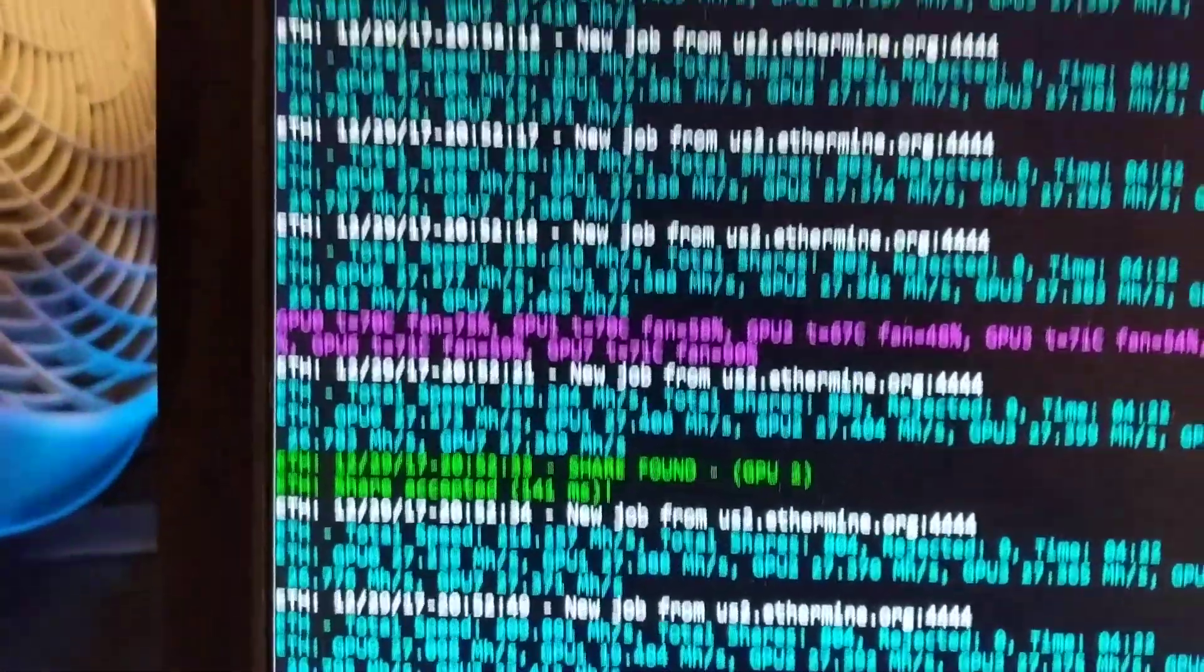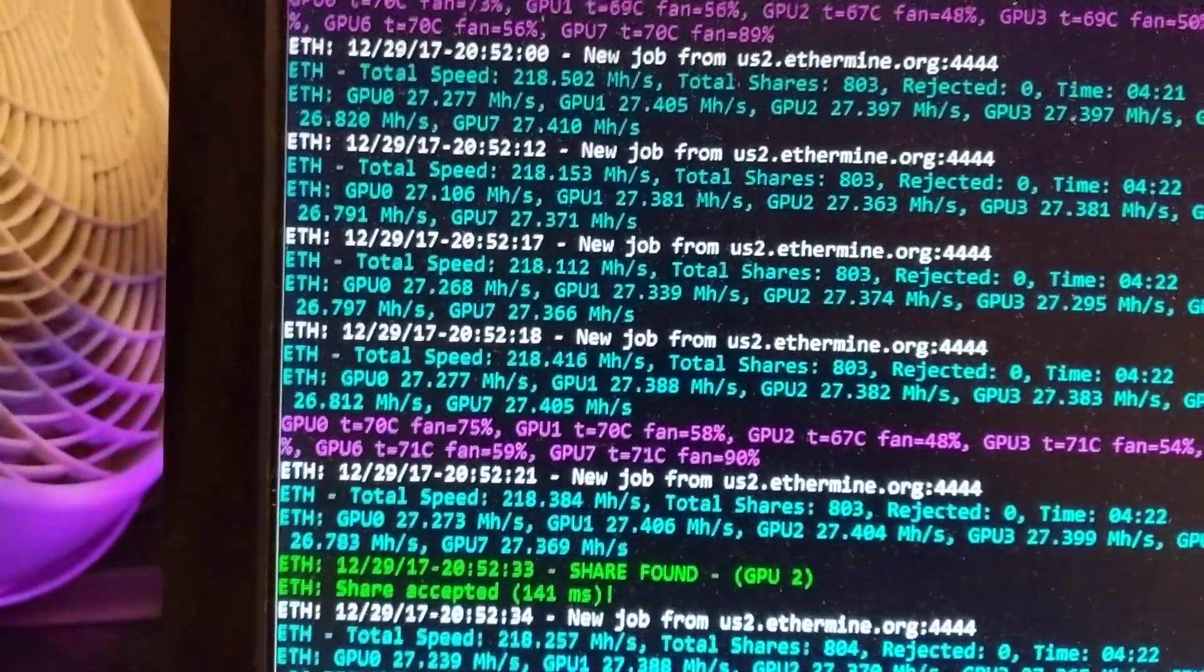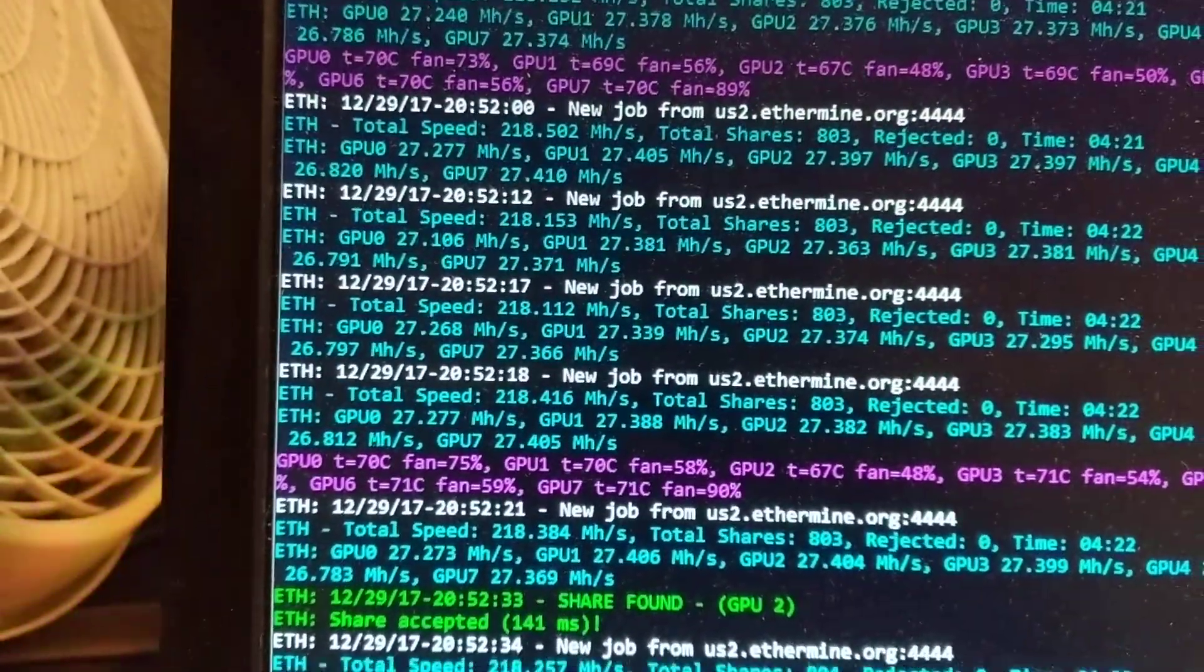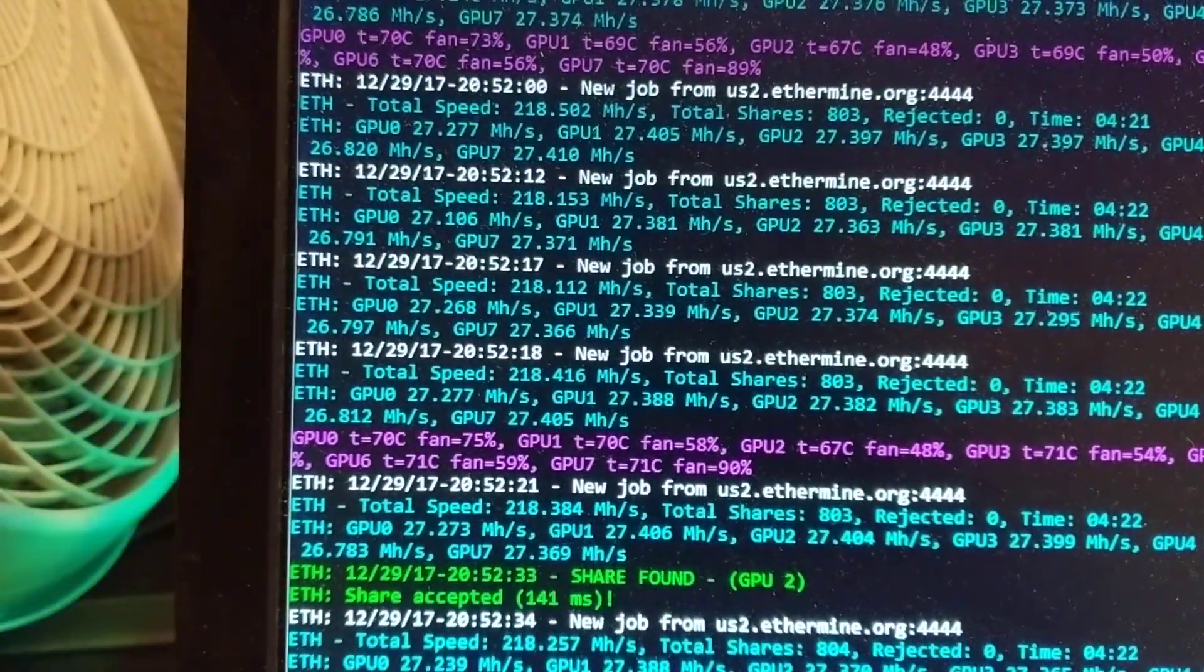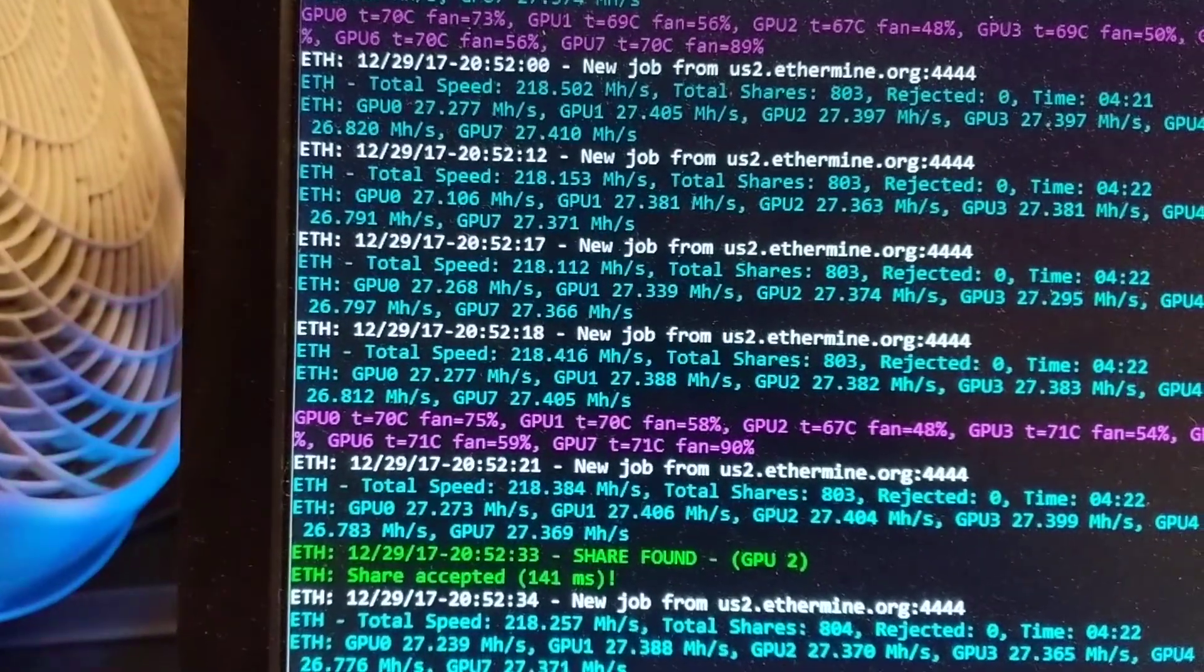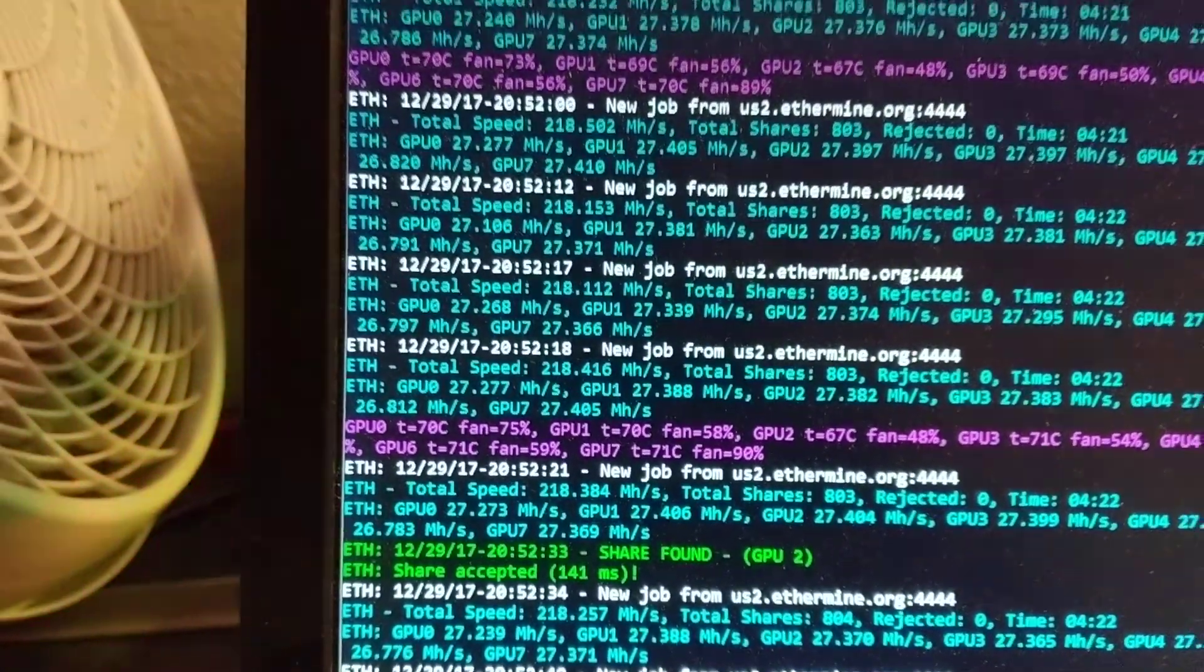It's averaging about 218 mega hashes a second.